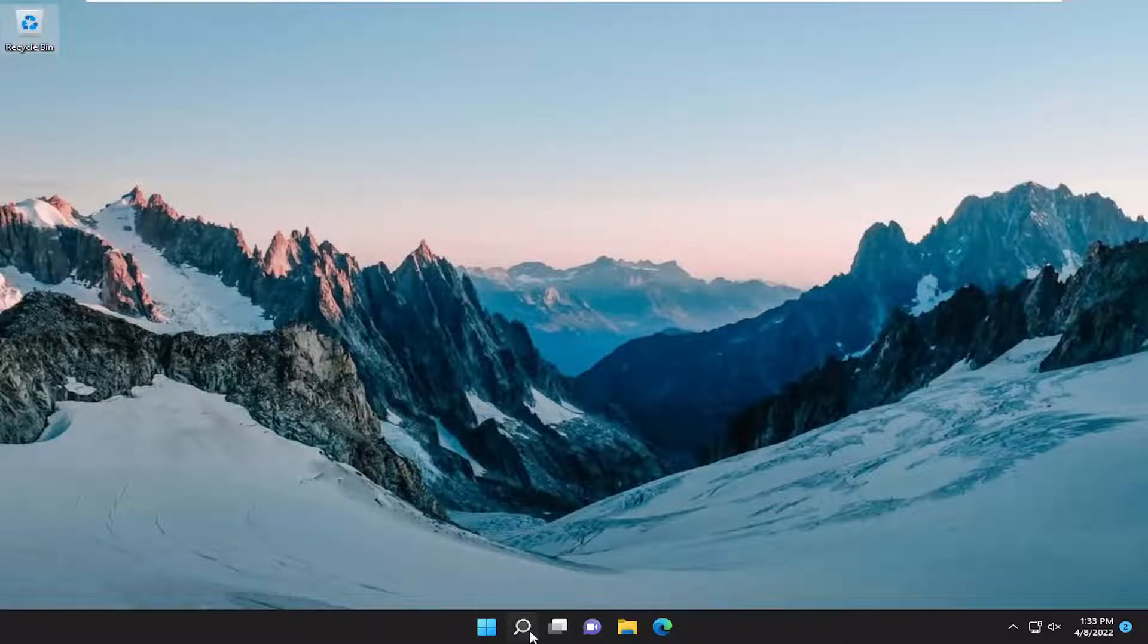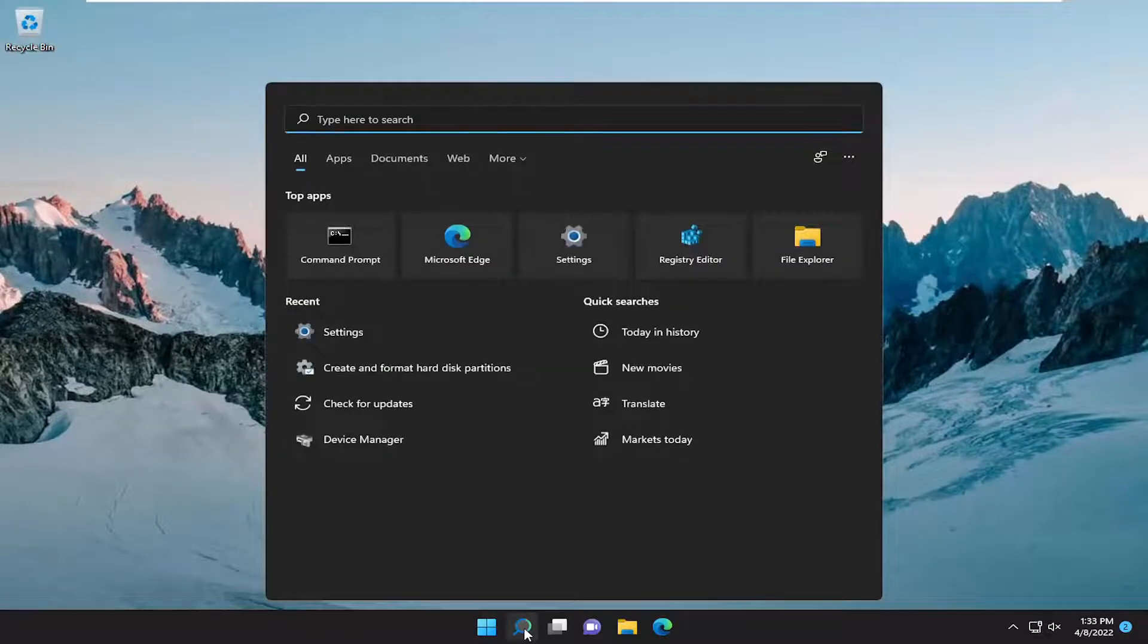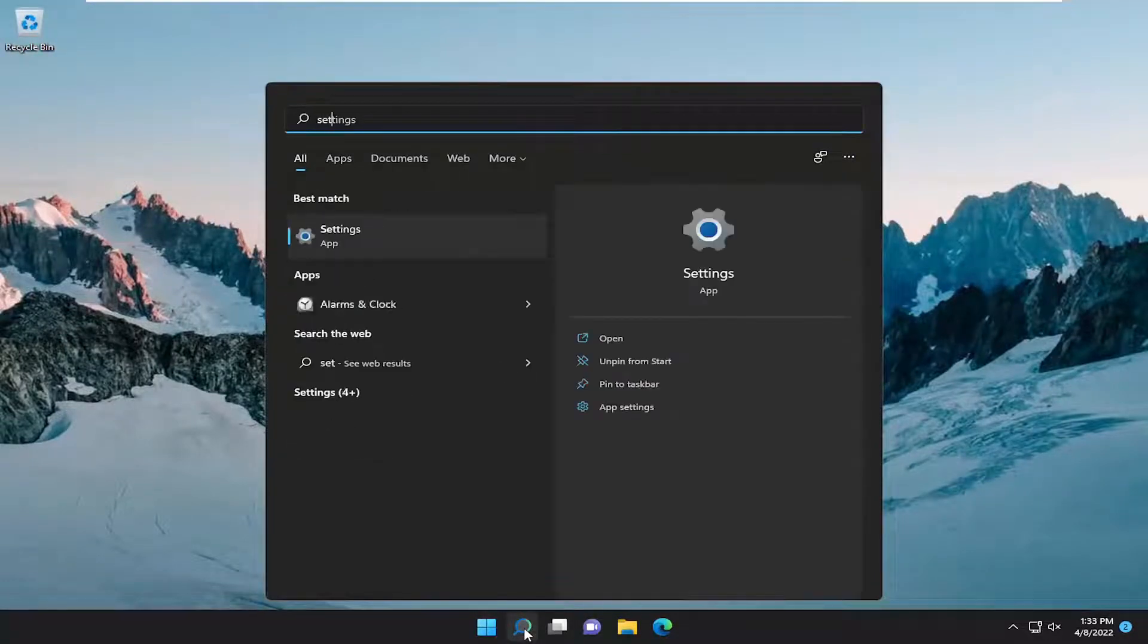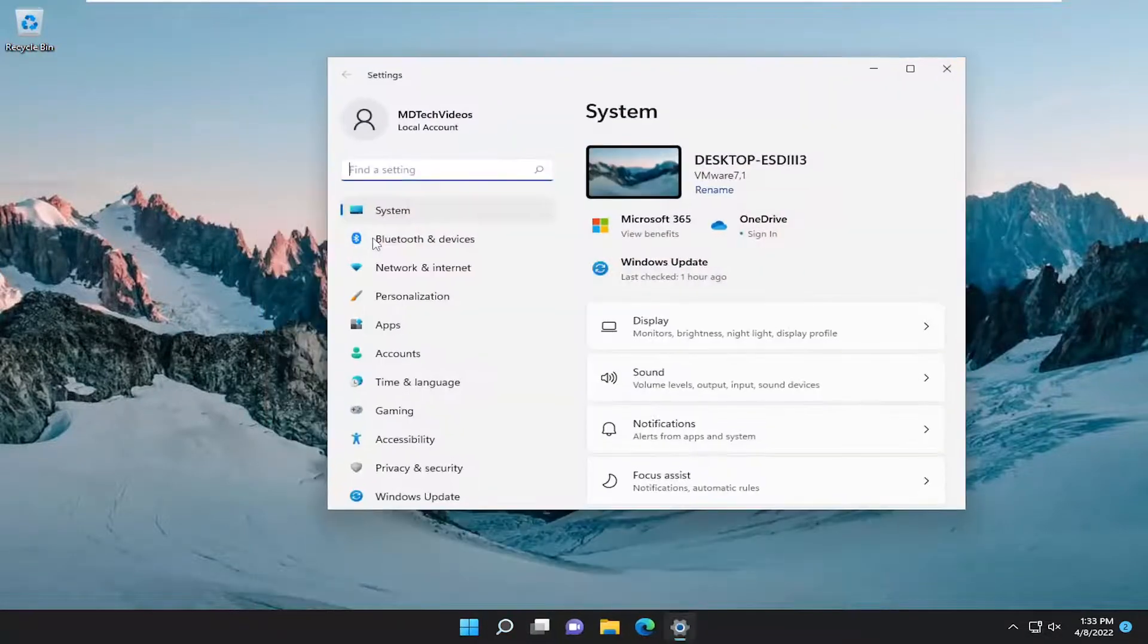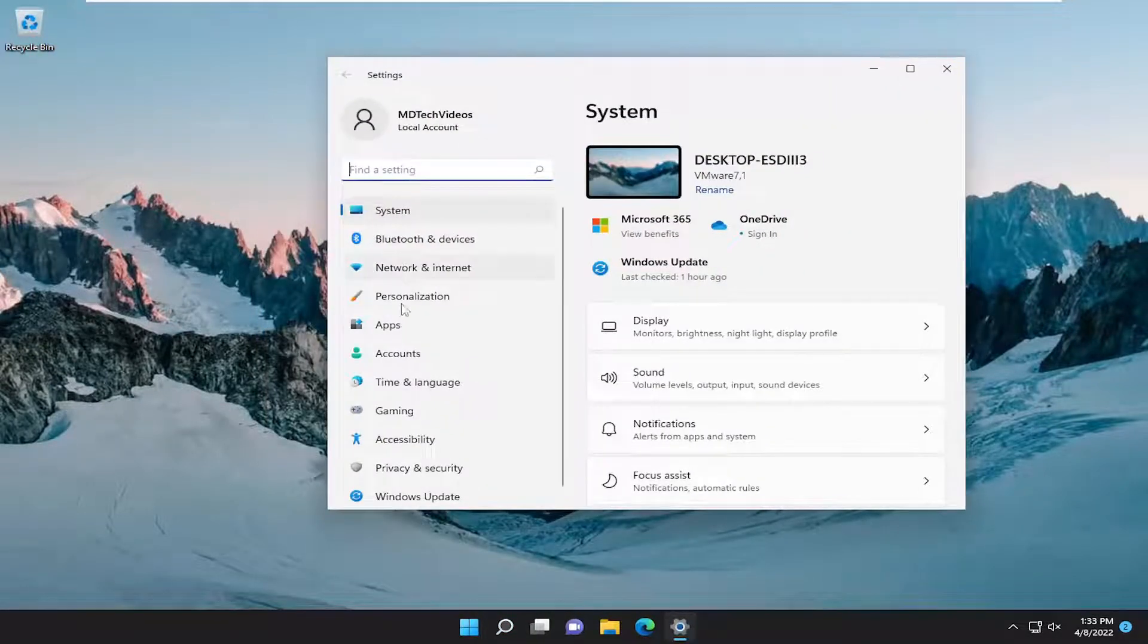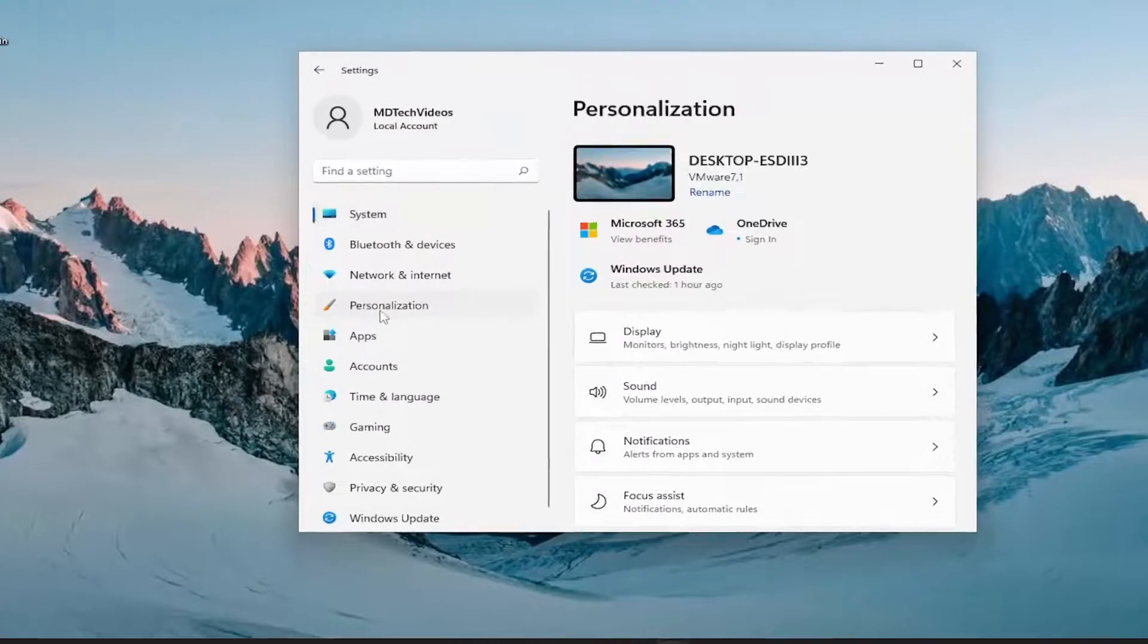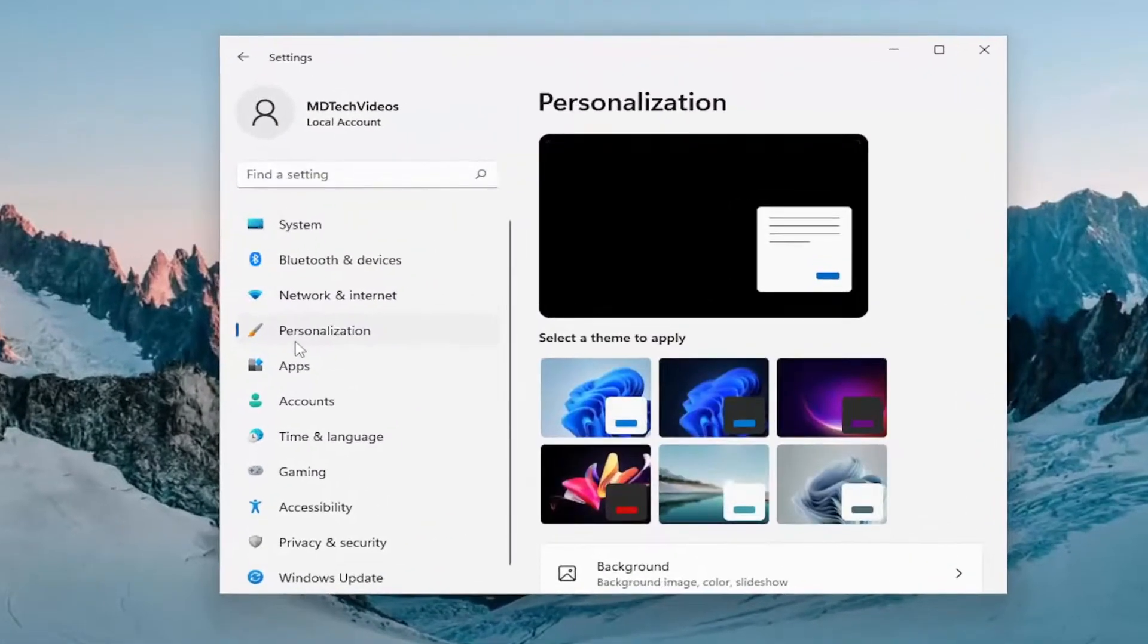All you have to do is open up the search menu and type in settings. Best match will have settings listed right above app. Go ahead and open that up and select personalization on the left side.